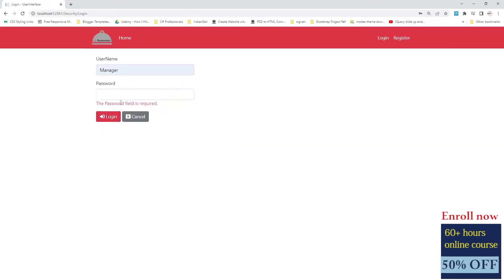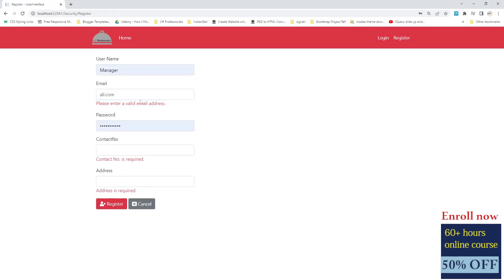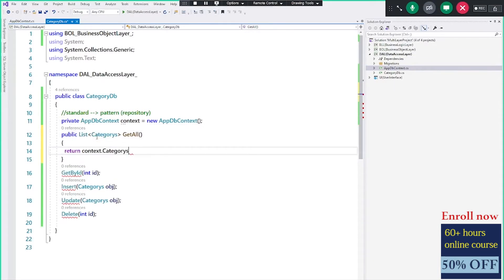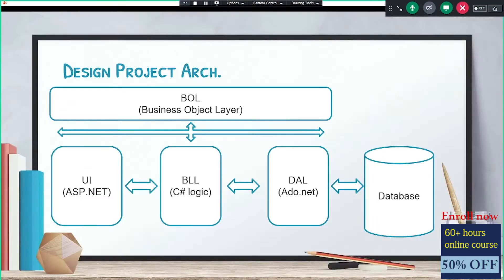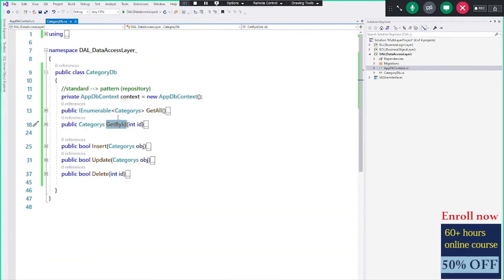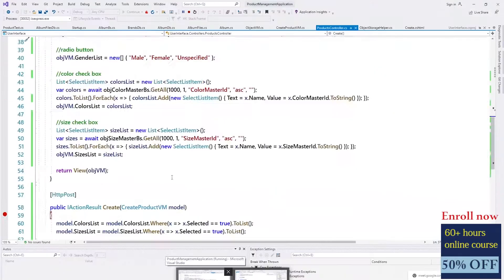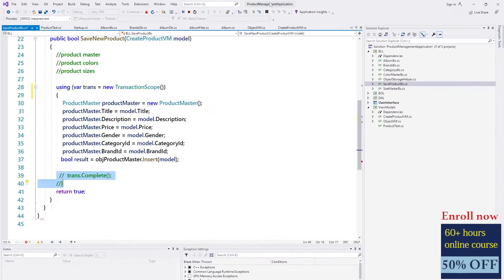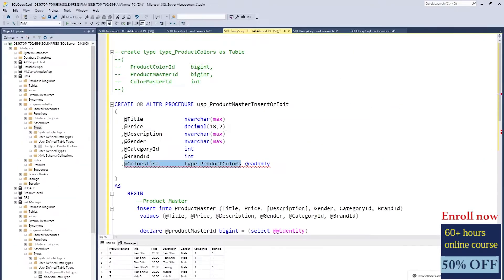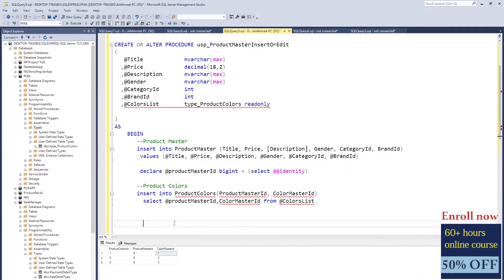Client-side validation and server-side validation. How to perform CRUD operations using Entity Framework Core and stored procedures. We will cover how to pass multiple models to one stored procedure and perform operations in databases.